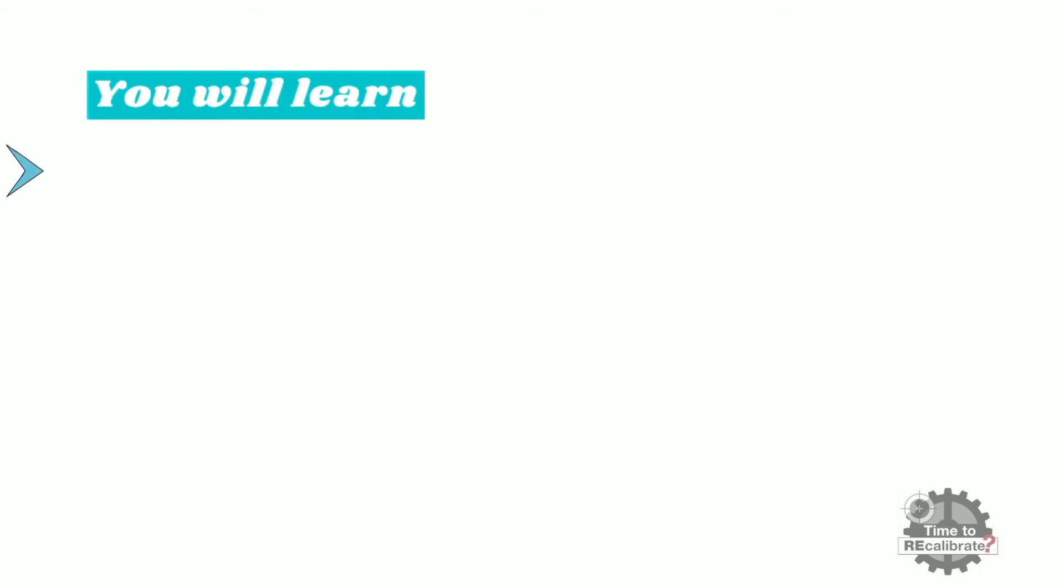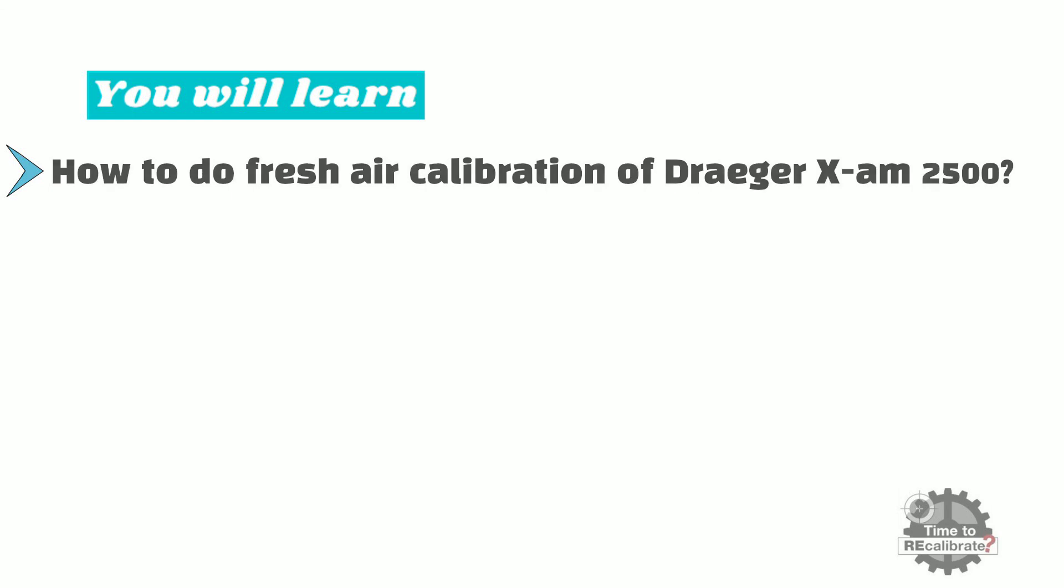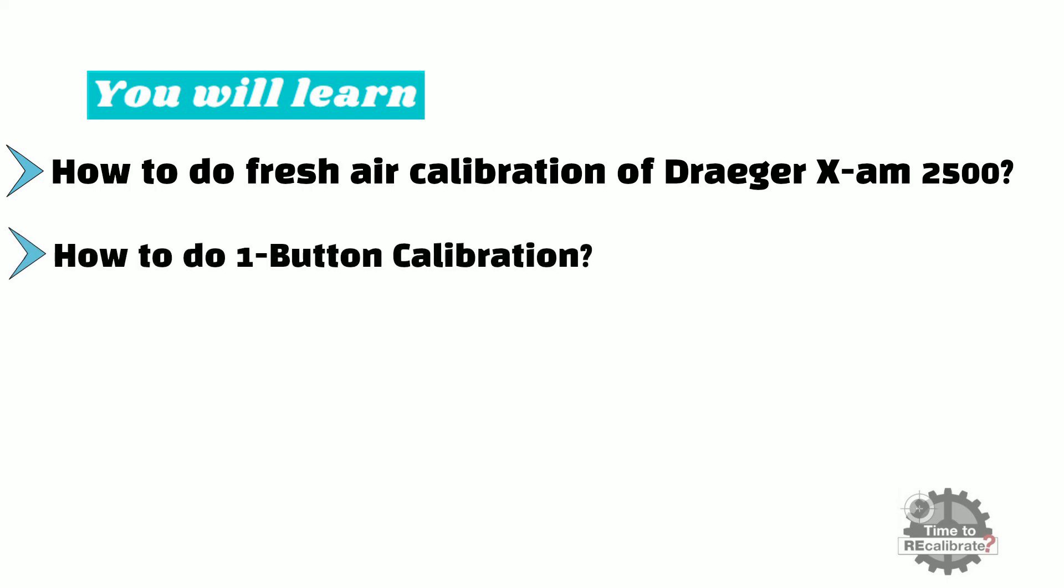In this video, you will learn how to do fresh air calibration of Draeger X-am 2500 and how to do one-button calibration of this model.